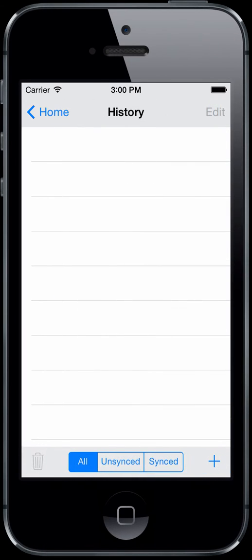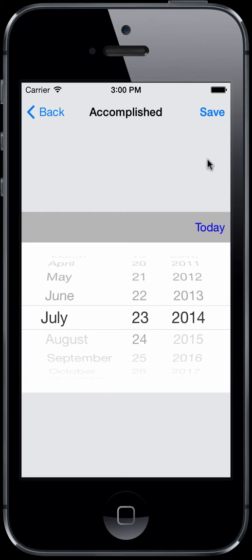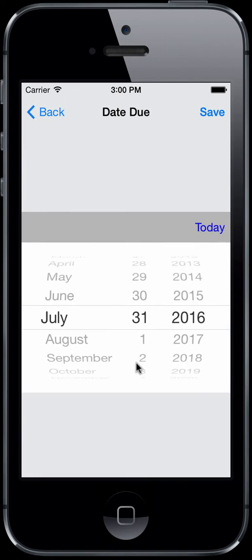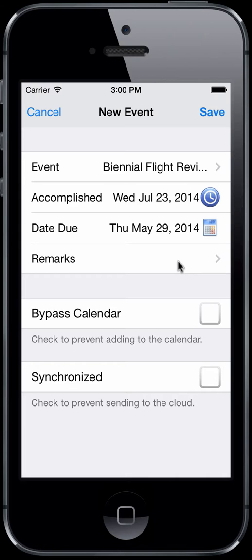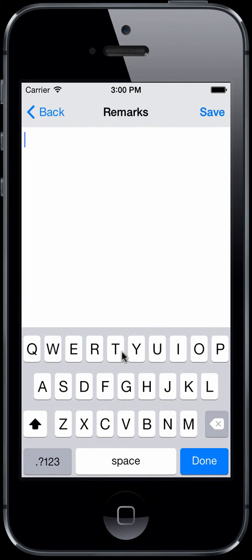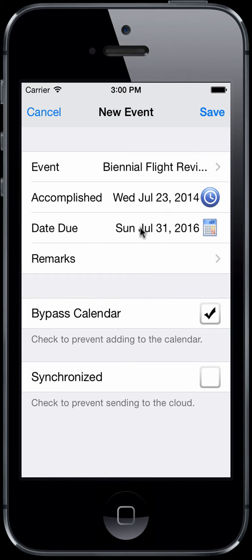The other data areas — certificates and history — are pretty much the same. Let's go ahead and add a history item, such as a biennial flight review. Enter when it was accomplished — let's say yesterday. You can tap the calculator button at any time and it will calculate the expiration based on the rules defined in options history within Logbook Pro Desktop. You can set up rules such as end-of-month expiration, how many months from the accomplished date, etc. You can add any remarks and bypass the calendar. With history items, you'll get a calendar entry for when it was accomplished and also one for when it's due, with a reminder if you have reminders enabled in settings calendar.